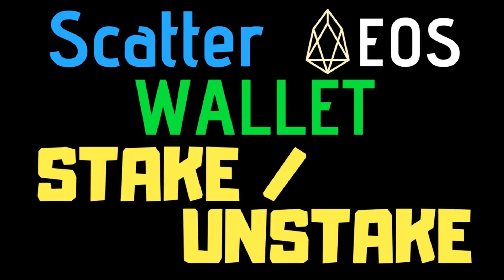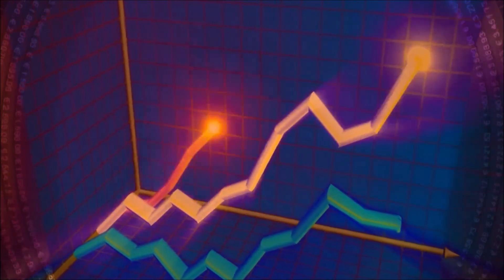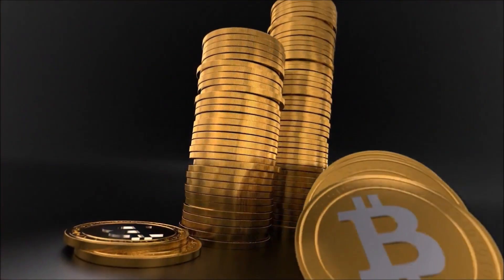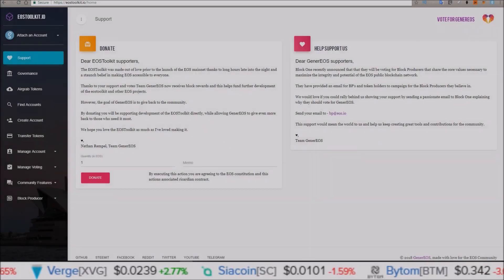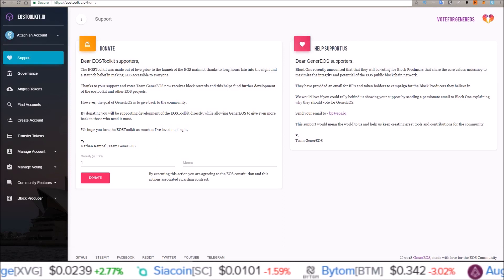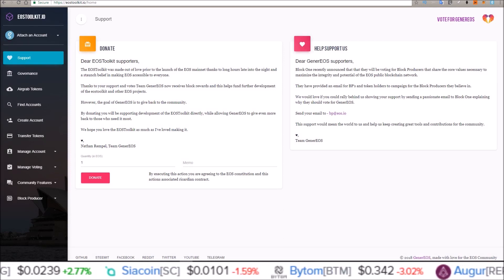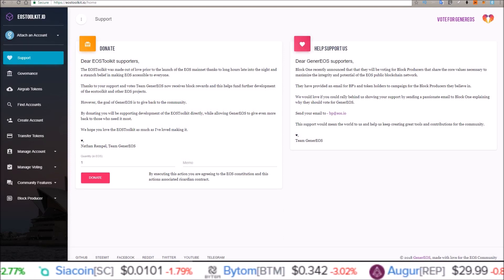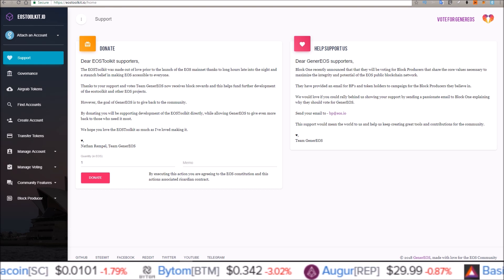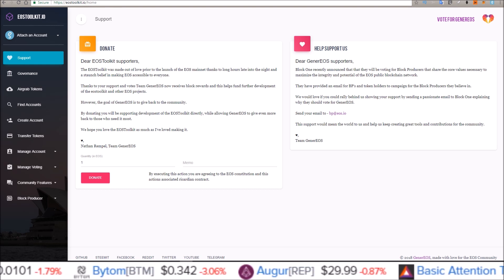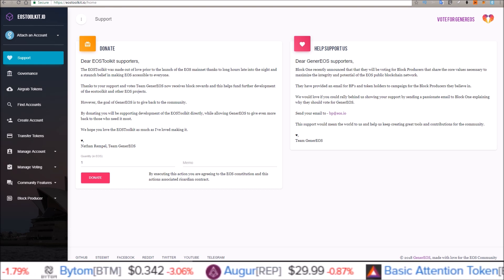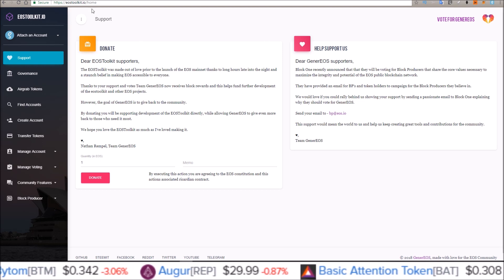How to stake and unstake EOS using Scatter. What is up guys, my name is Rob. Welcome to the channel. This one is just going to be a quick tutorial on how to use Scatter to stake and unstake EOS.